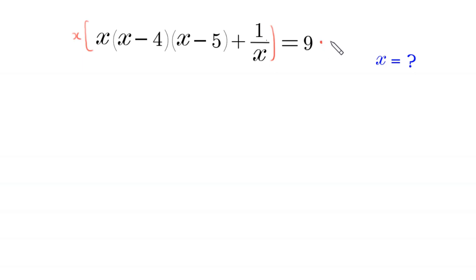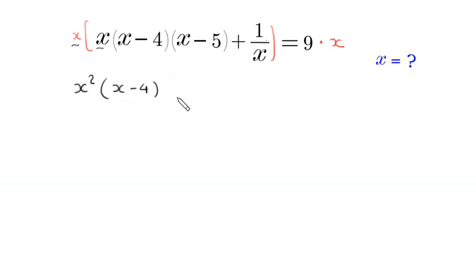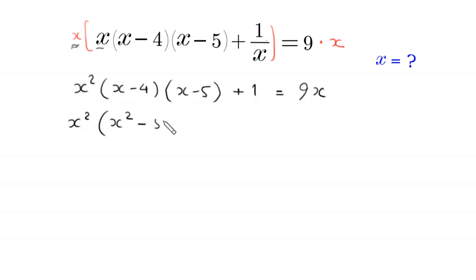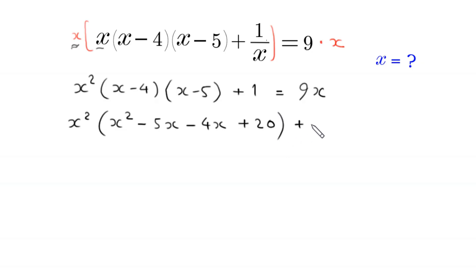The right-hand side multiplied by x: x times x becomes x squared, times (x minus 4) times (x minus 5). This x times 1 over x becomes plus 1, equal to 9 times x, that is 9x. We move this 9x to the left-hand side, it becomes negative 9x, equal to 0.